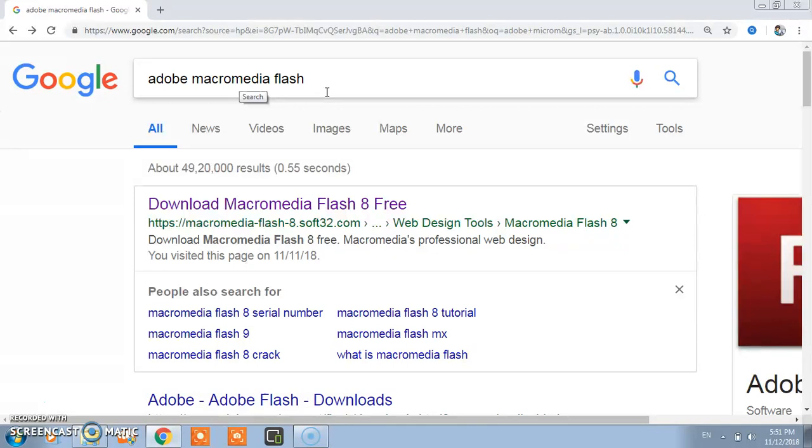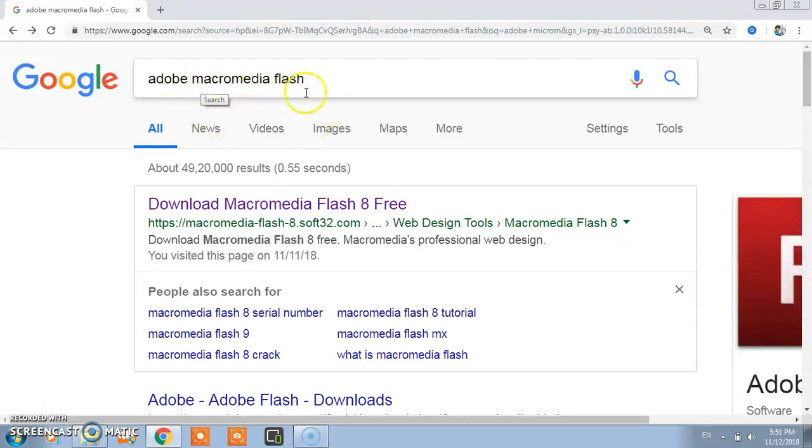In that case you cannot use Paint or MS Word. For that case you need to depend on some software and that software is Adobe Macromedia Flash.